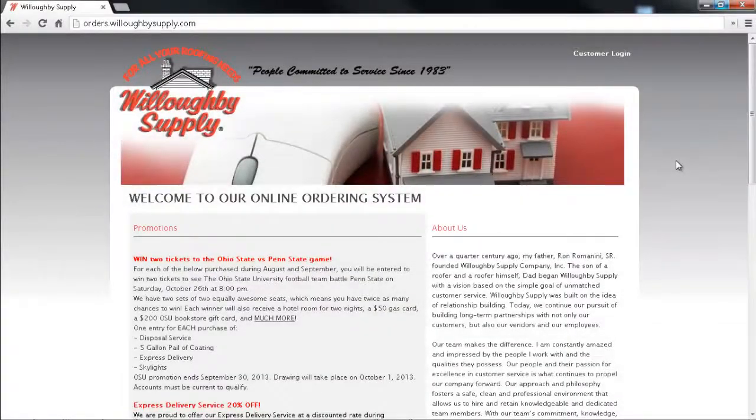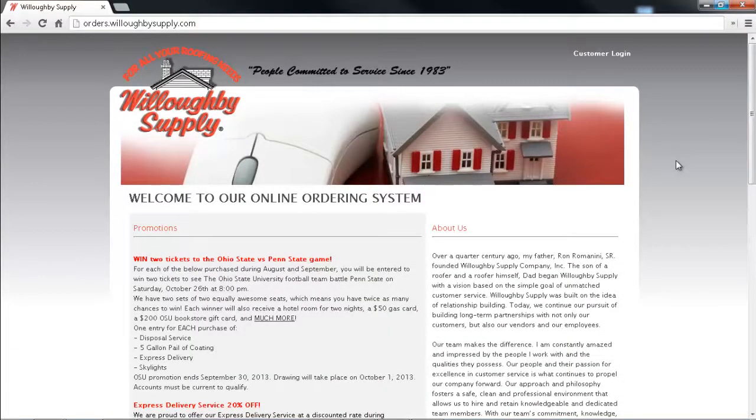In this video we're going to show you how you can place your order using the Willoughby Supply Online Ordering System.